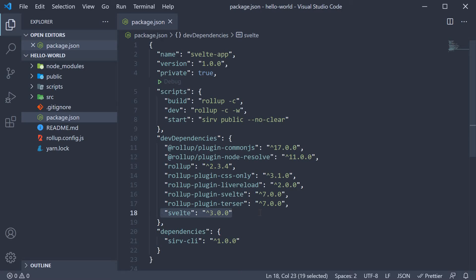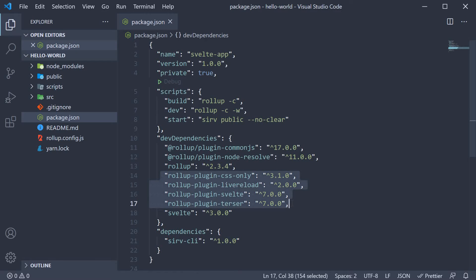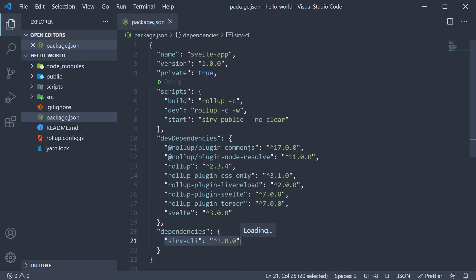Svelte is only used during the compilation phase and never bundled into the code that is sent to the browser. We then have Rollup, which is a module bundler, and a whole load of Rollup plugins listed as dev dependencies. Rollup is responsible for transforming the Svelte code we write into JavaScript code that the browsers can understand. There is one dependency which is the serve CLI — it allows us to run a static file server.